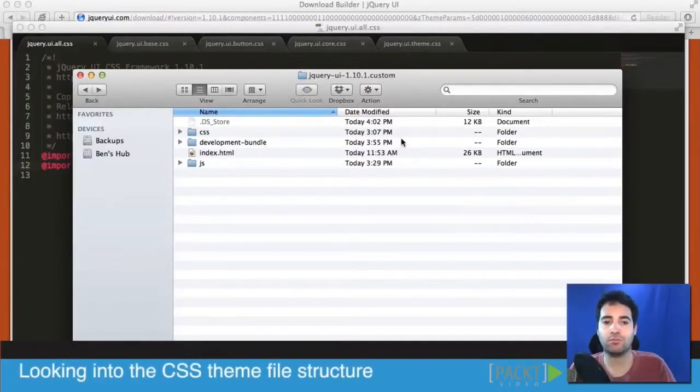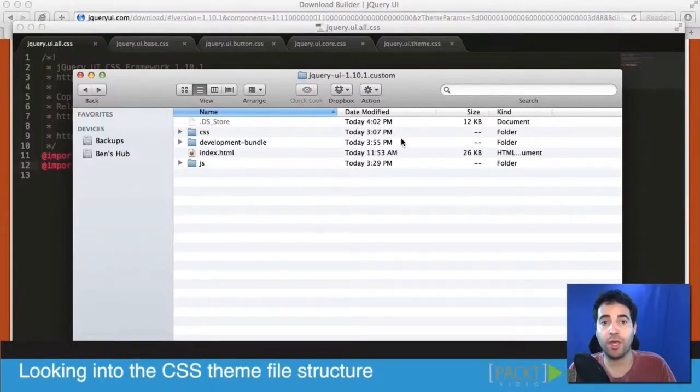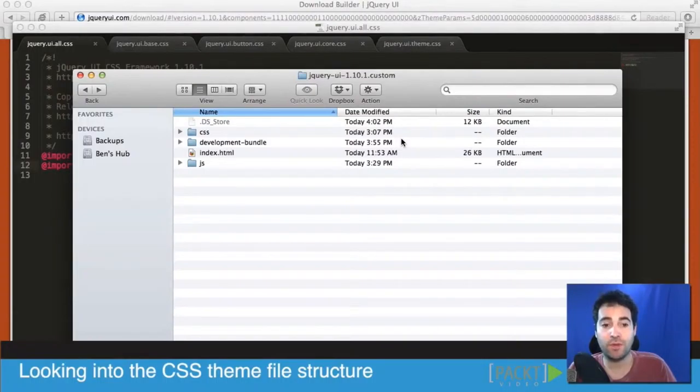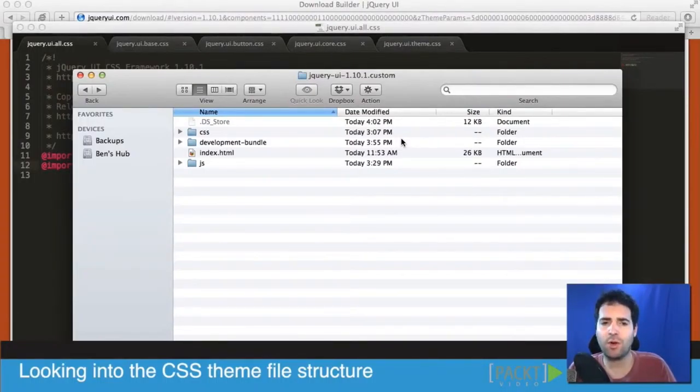At this stage you've been working with jQuery UI for a while. You've used two different widgets and you've even explored some of the themes and how they work.